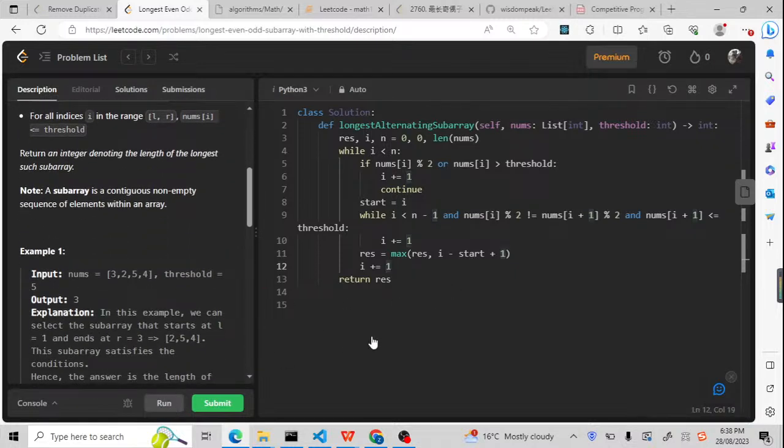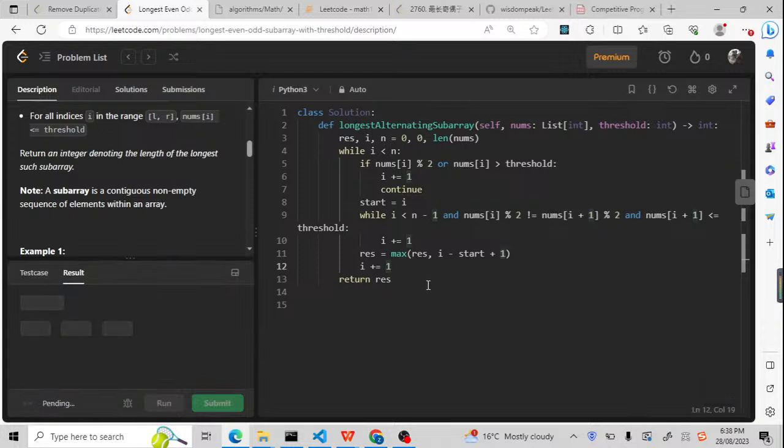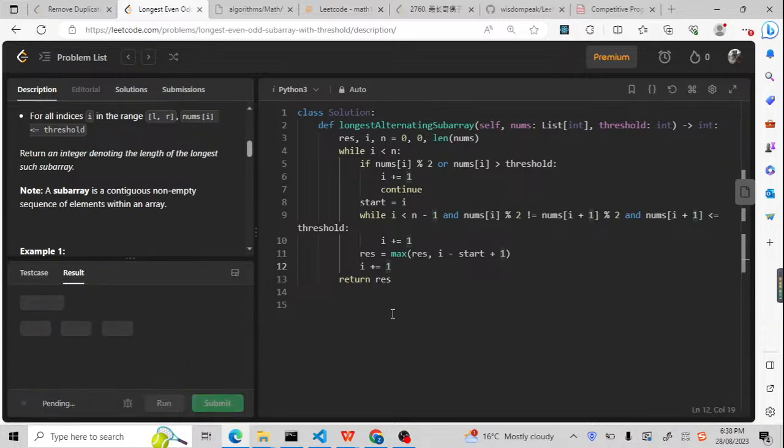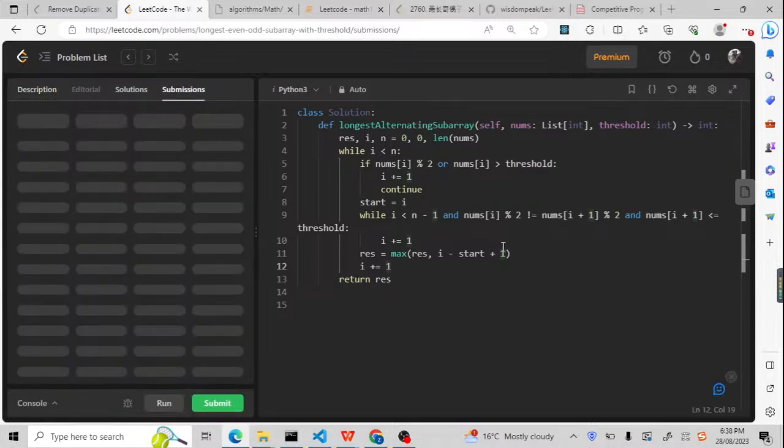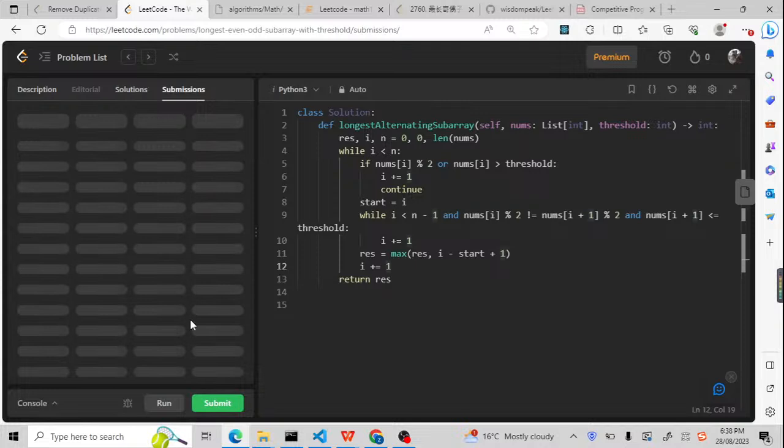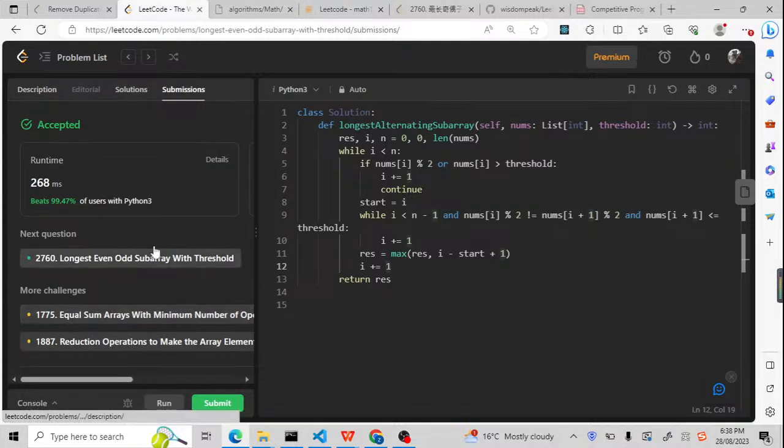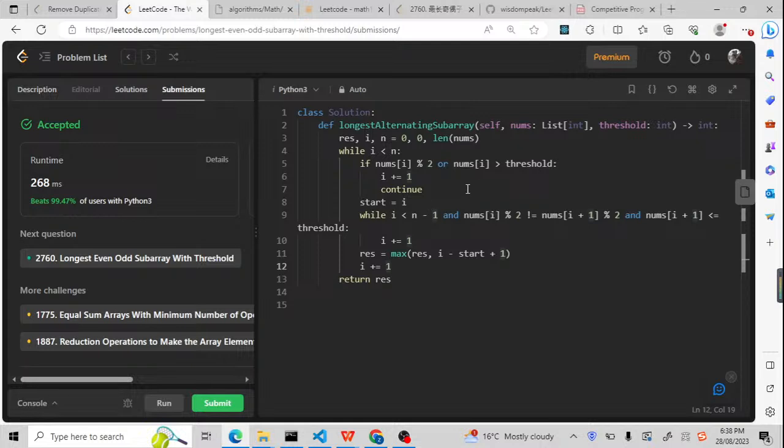Now let me run it to check if it works. As you can see, it works. Now let me submit it to check if it can pass all the testing cases. As you can see, it passed all the testing cases, and it's nearly 100% because it is just O(n) time complexity.